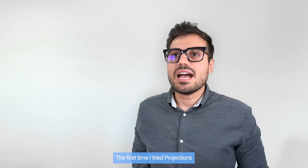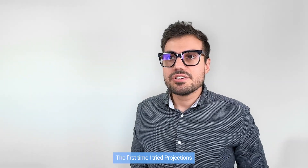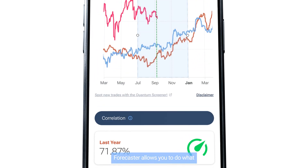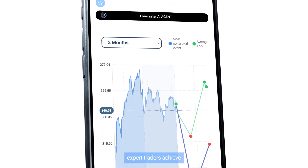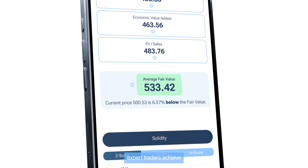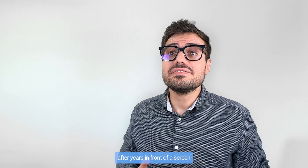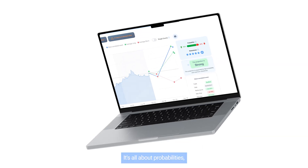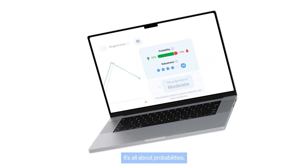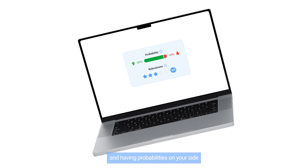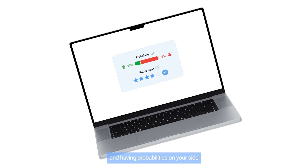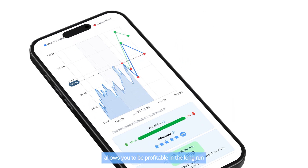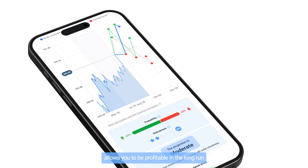The first time I tried projections, I was blown away. Forecaster allows you to do what expert traders achieve after years in front of a screen. It's all about probabilities, and having heavy probabilities on your side allows you to be profitable in the long run.